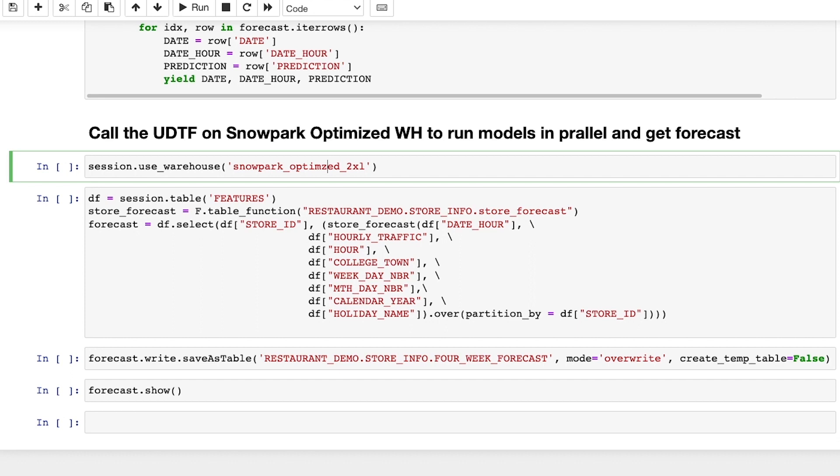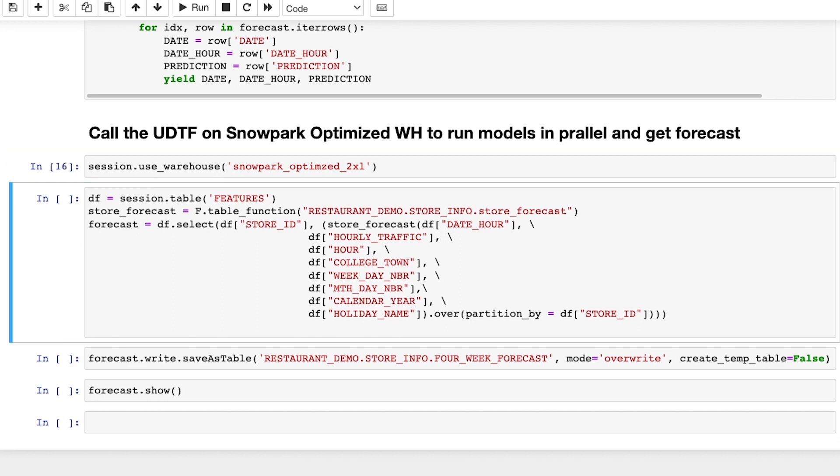Before running this UDTF, I'm going to switch to a new Snowpark optimized warehouse. There is no complexity in setting up new infrastructure or need to move data across environments.